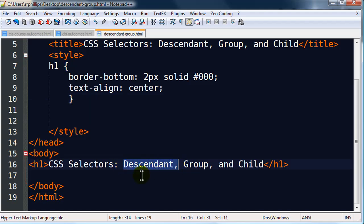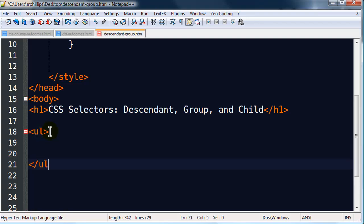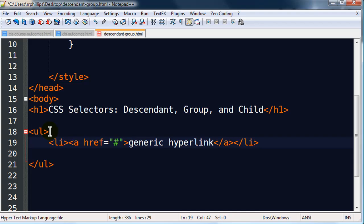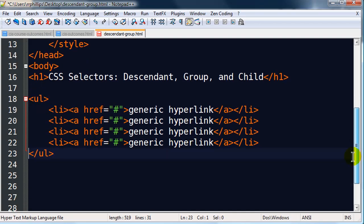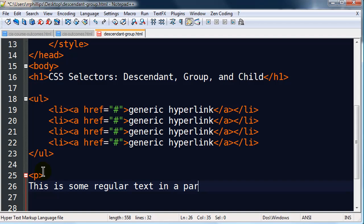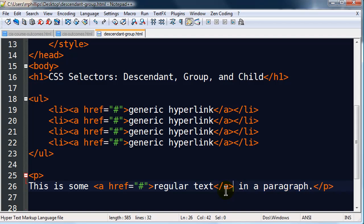Might as well do descendant first here. So in order to demonstrate a descendant selector, give myself a little bit more room to work, and I'm going to do a couple different things. I'm going to have an unordered list, and within that I'll do a couple list items, and I'm going to do a generic link, and I'll duplicate that a few times. By the way in notepad plus plus I'm just pressing control D to duplicate a line. So I've got a hyperlink inside of a list item, inside of an unordered list. And then I'm also going to go down here and I'm going to have a paragraph. And this is some regular text and a paragraph. And I will make a hyperlink out of some of this.